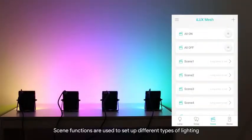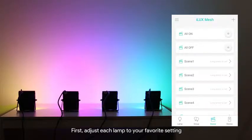Scene functions are used to setup different types of lighting. First, adjust each lamp to your favorite setting.